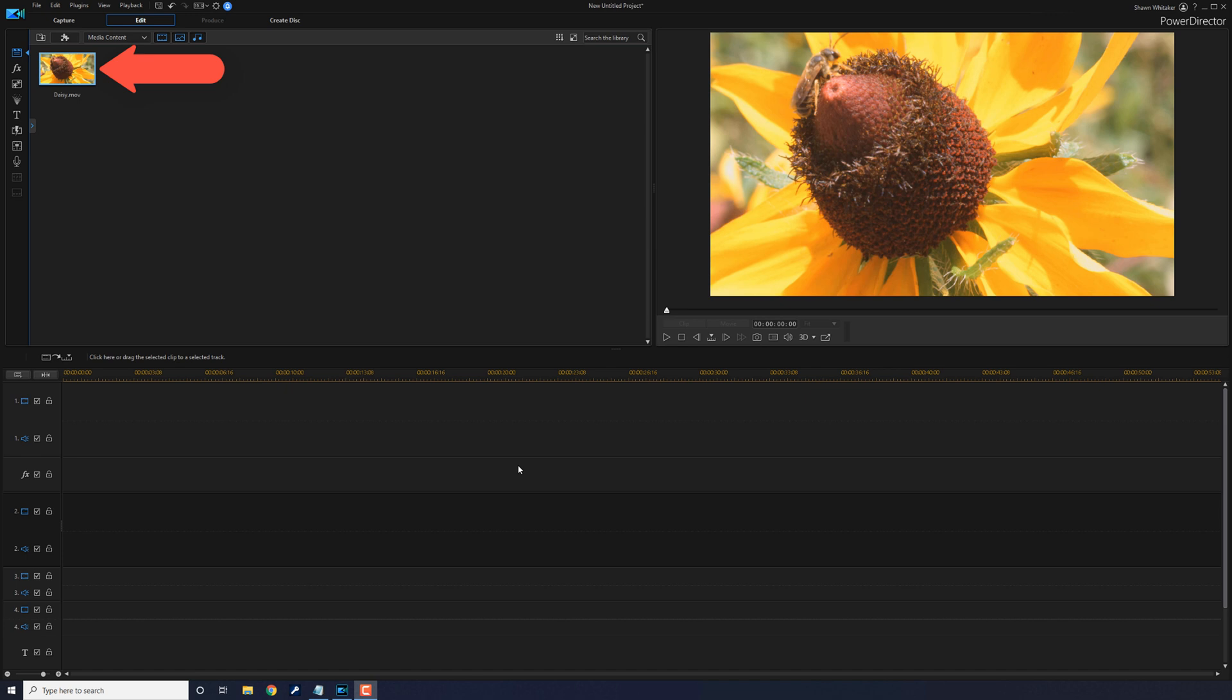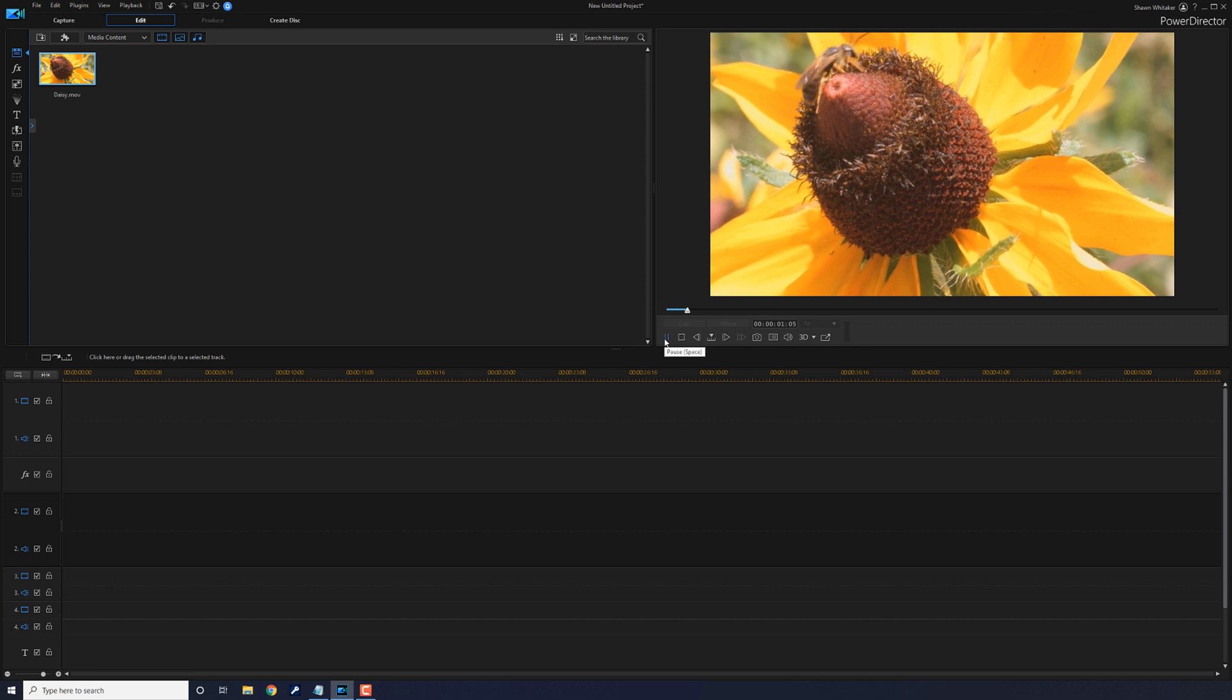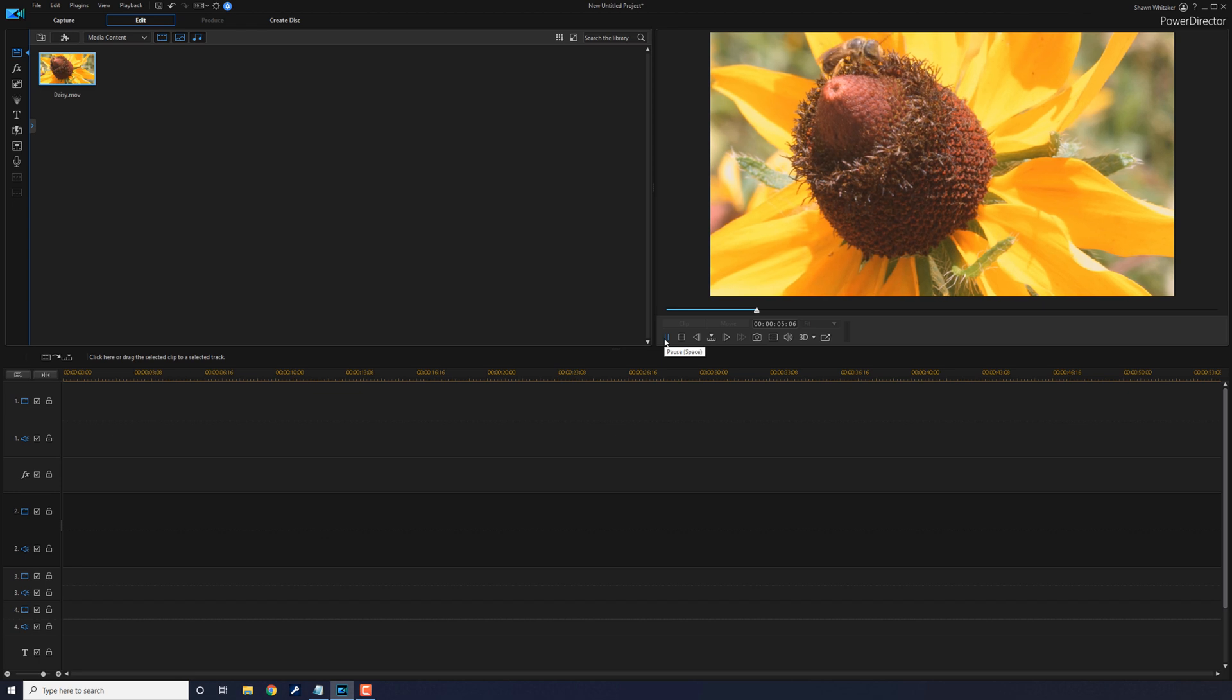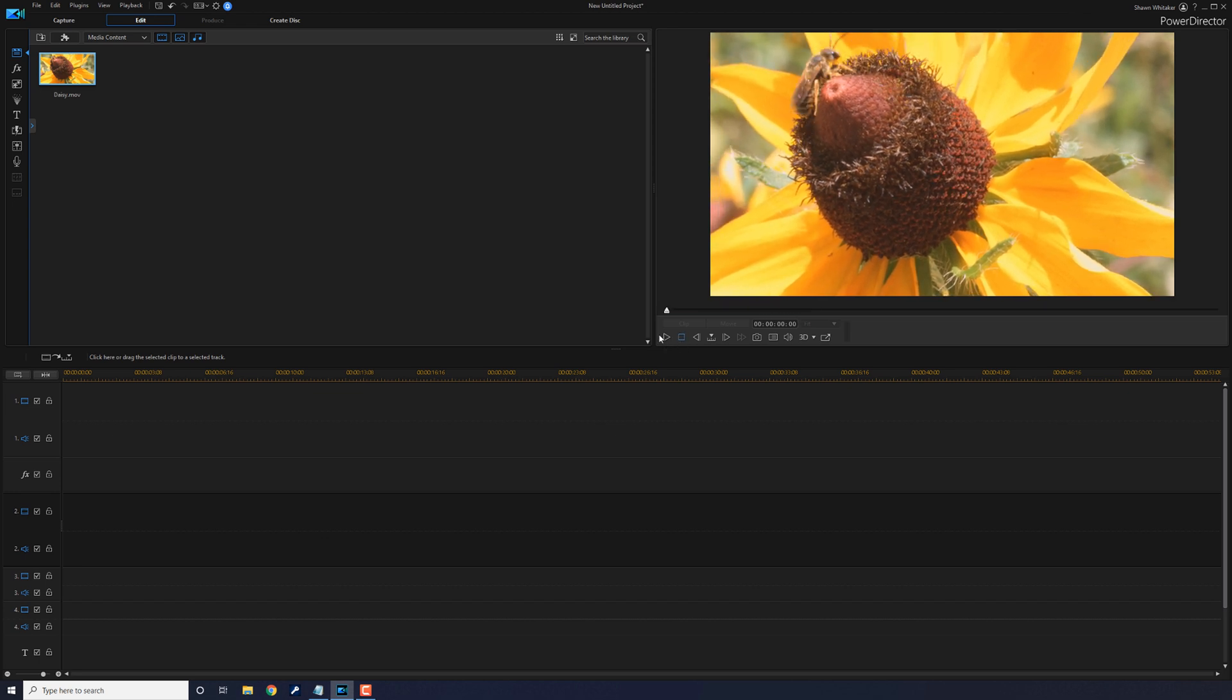As you can see, I have a clip of a beautiful flower and a little bee in the media library. And if I click on play, you get a preview. Look at that little bee, he's so cute, or she, whatever it is. I don't know, but watch out because it'll sting you and it'll hurt like a mother. Alright, let's go ahead and stop that.